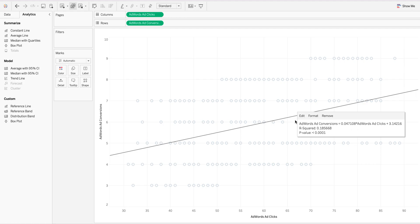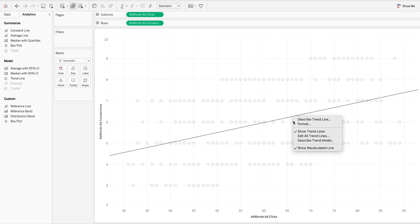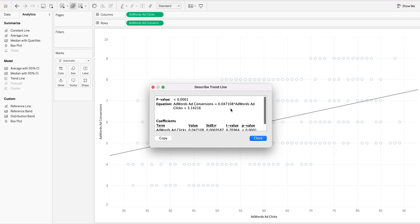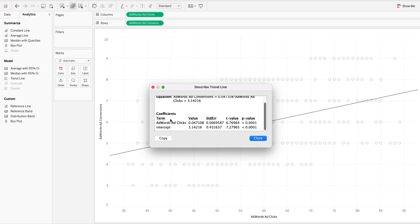Another way to get these details is to right-click and select 'Describe.' When you click on the trend line, you have everything right here — the p-value is around 0.05, meaning the model is significant. You have the equation, and if you need it you can just copy it and paste it into your document. You also have the standard error, t-value, p-value, coefficient, and intercept — everything is right here.